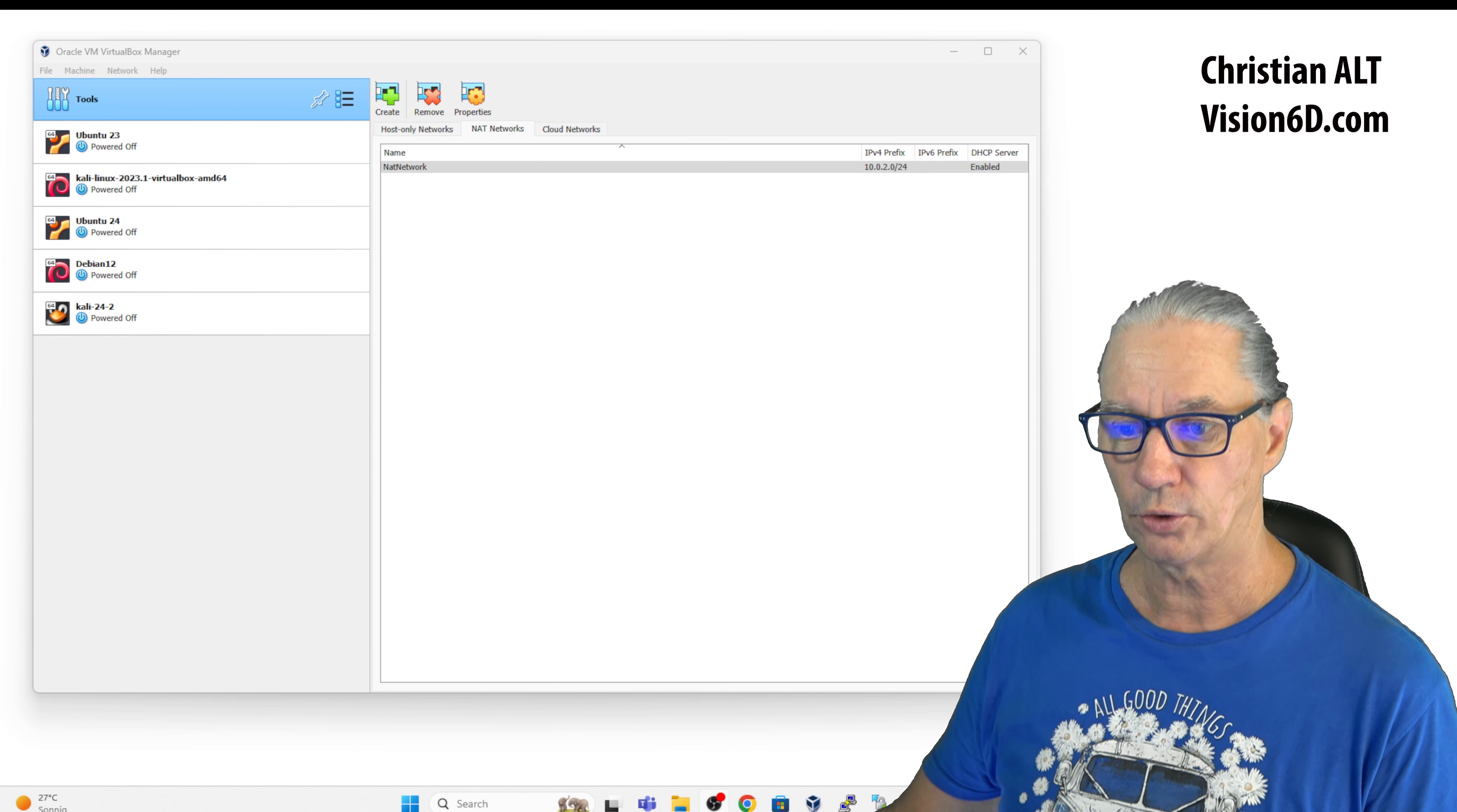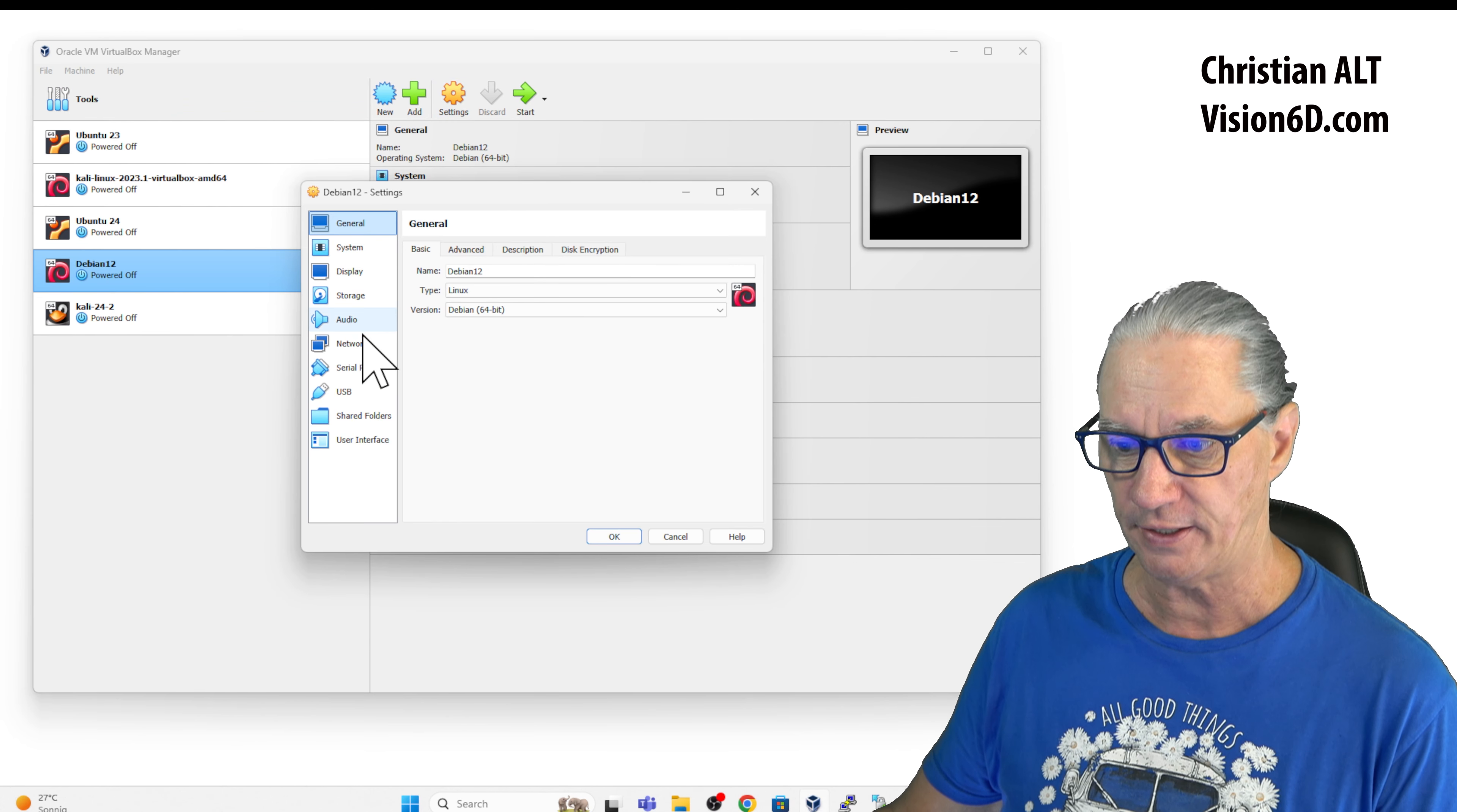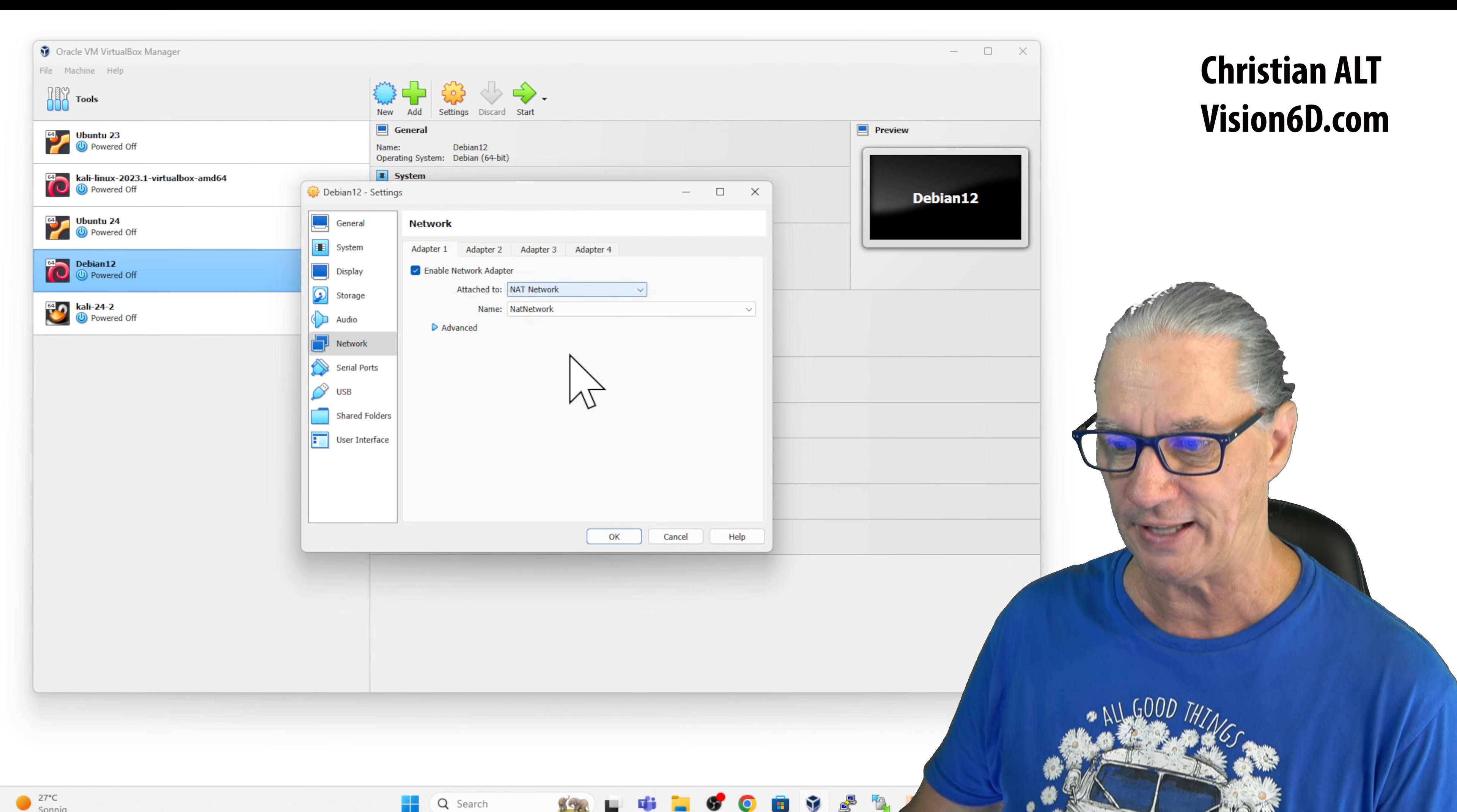Now I can go to one of my virtual machines. Here, the Debian one I have here. I can now go into the Settings, Network and I do what I did before. It's to select here the NAT network.